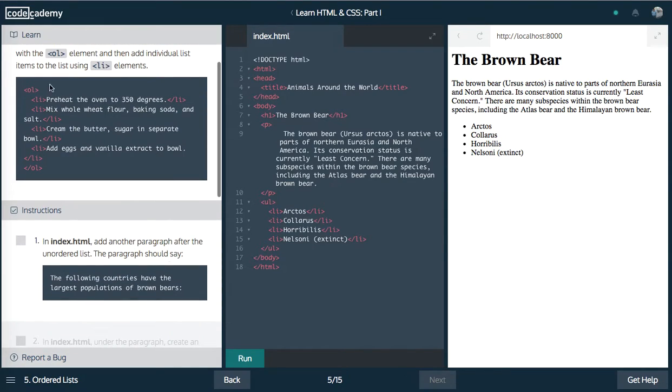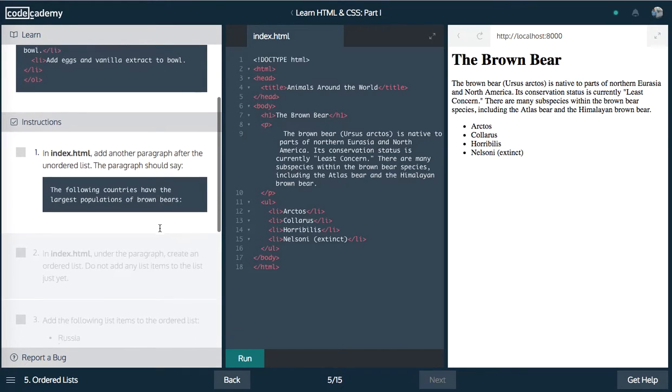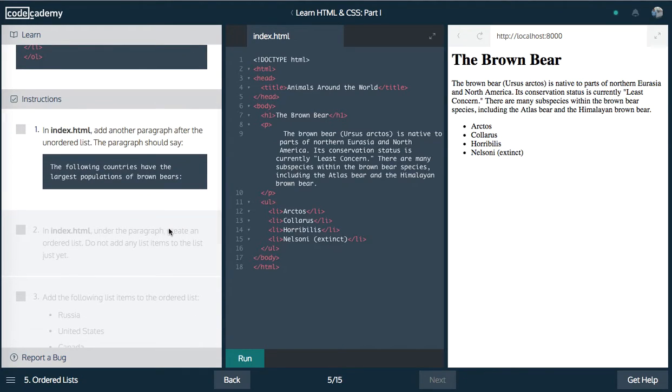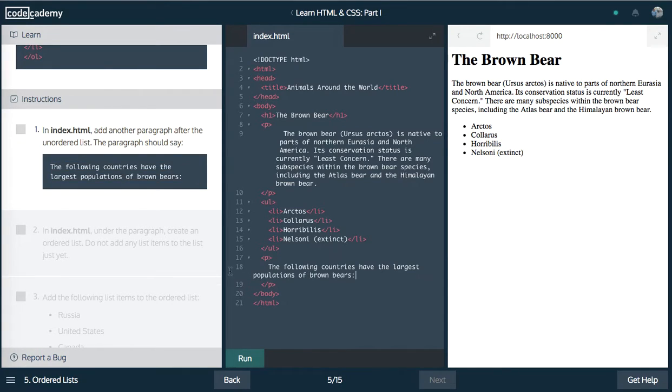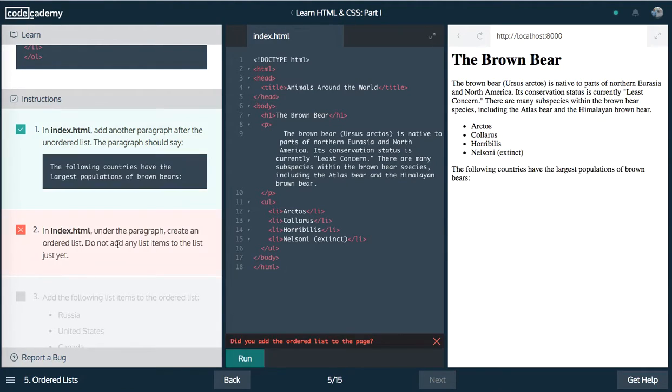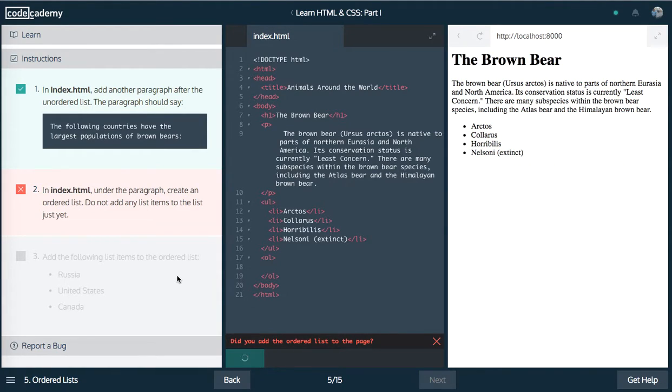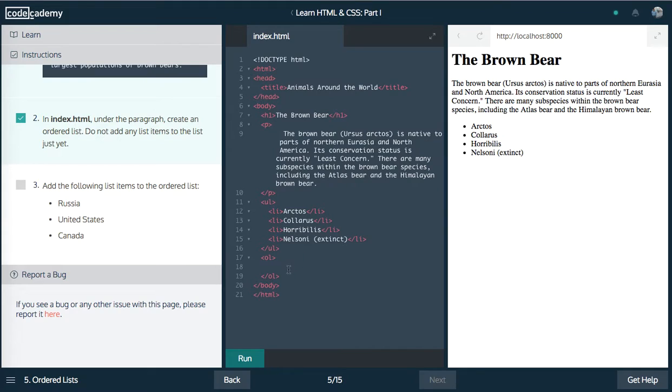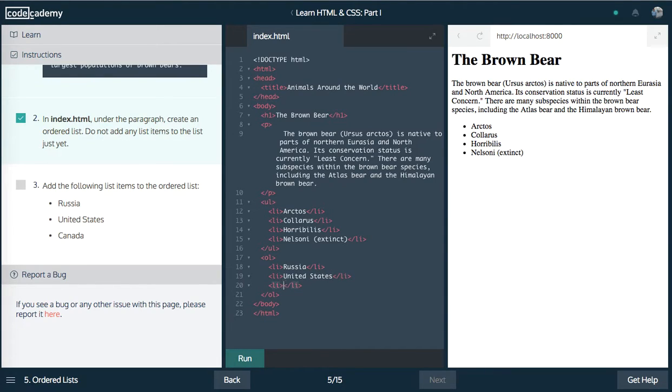Next up, we're going to do an ordered list. So this will just show it in one, two, and three, instead of the bullets. Let's add another paragraph after the unordered list. Inside of here, we're just going to put this. The following countries have the largest populations of brown bears. Let's go ahead and run that. And now, we want to create an ordered list. So we're going to do OL. We're going to close that off. And we're not going to add any list elements yet. Now we want to add the following list items. So we're going to do LI. I'm just going to copy and paste this three times. One, two, and three. And we're going to do Russia, United States. And finally, we are going to do Canada. Click and run this. So we have one, two, three, like I said.